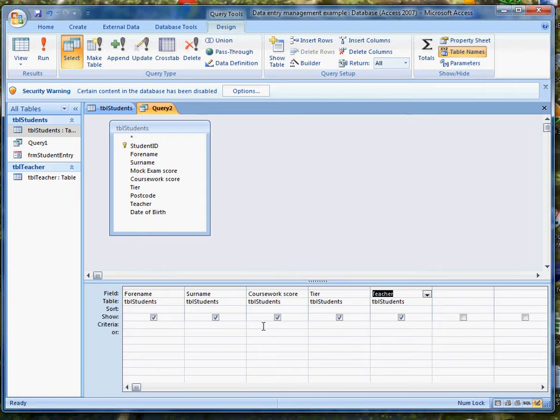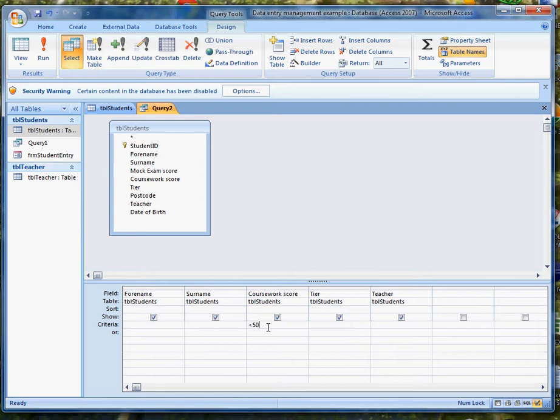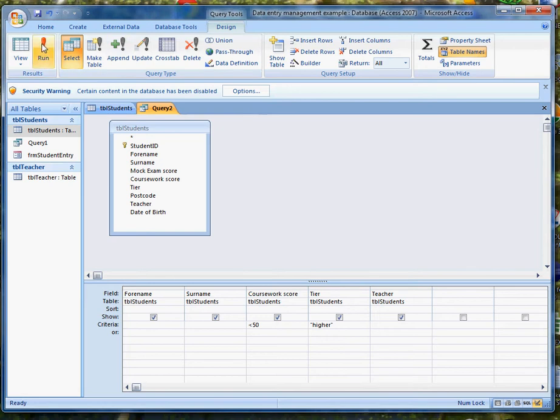So there are two criteria. The coursework score that we're looking for are people with less than 50%, so less than 50 on coursework score, and the tier is higher. This might be tricky but we'll see how that works. It's put the quote marks in for me. Let's just first of all save this query.